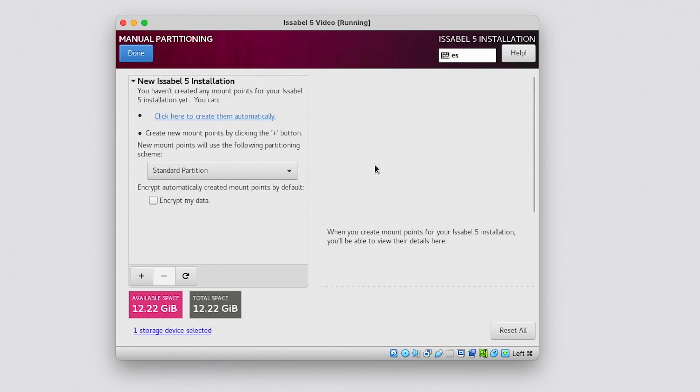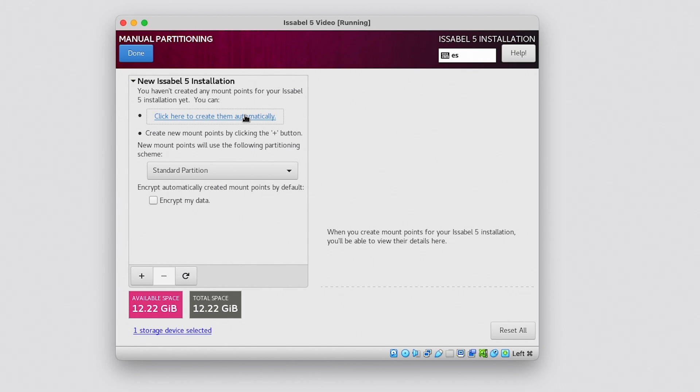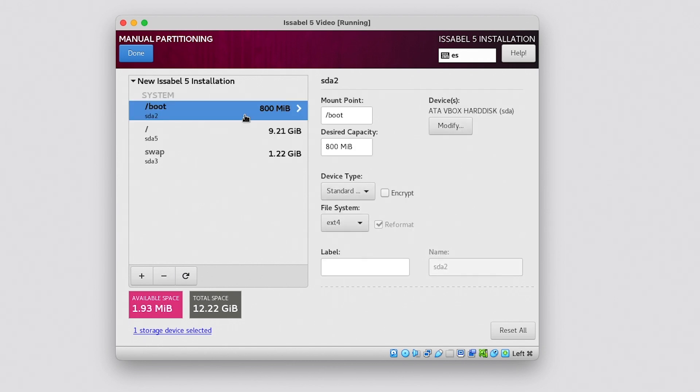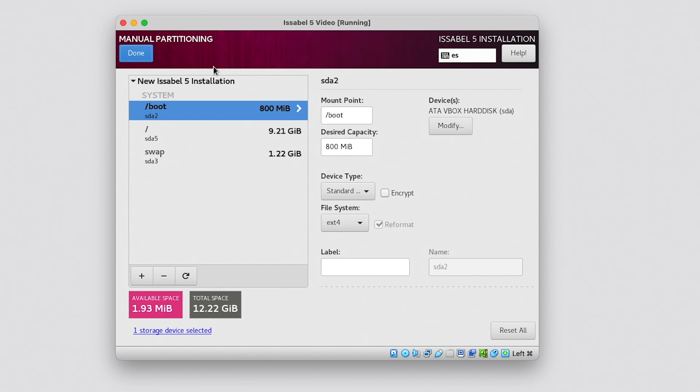This will take us to the disk partition configuration. With the standard partition option selected, click to create it automatically. The process will automatically assign spaces to the boot partition, the virtual memory or swap partition and the root partition where all the files are. This is important because remember that recordings are saved in the root. Click Done and accept the changes.